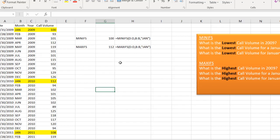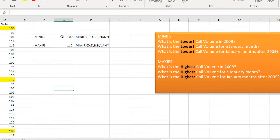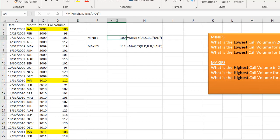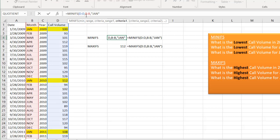So let's go to my third question. What is the lowest call volume for January months after 2009? So now we're going to get into the realm of multiple criteria. I have my first one here, right? We have my minimum for my call volume for January. So column B, January. That's criteria one.